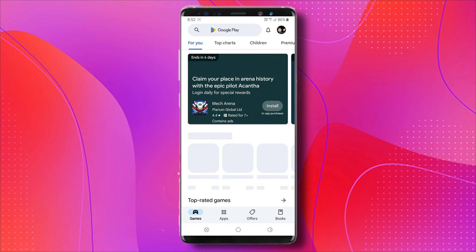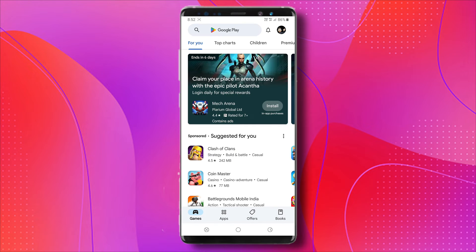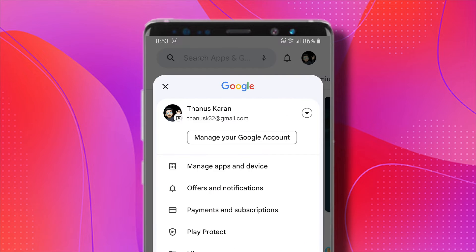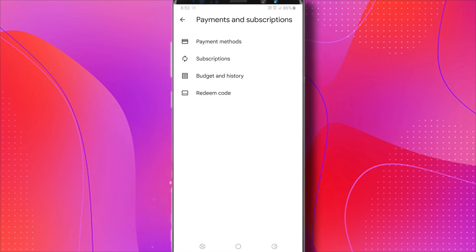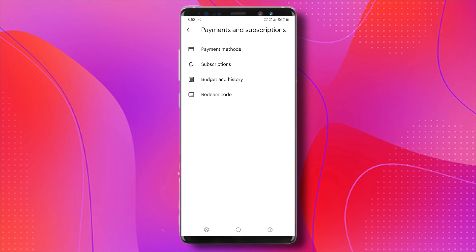Open your Play Store, and from here, you're just going to tap on your profile on the upper right. Now click on Payments and Subscriptions, then go to Payment Methods.